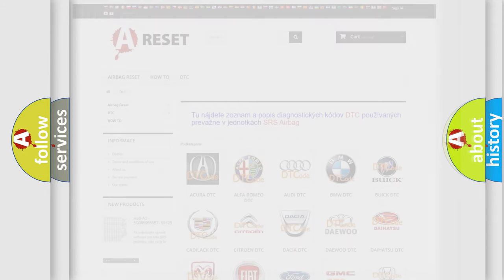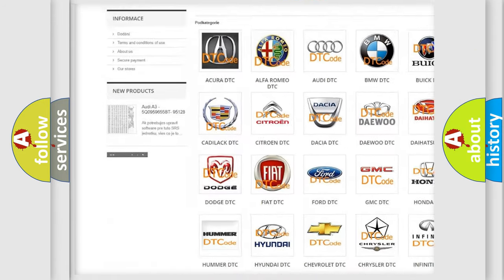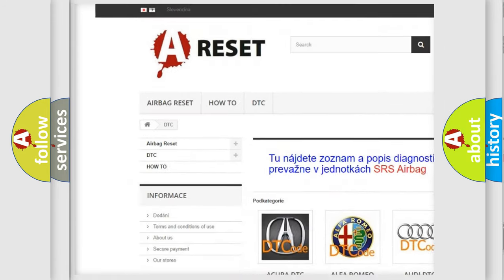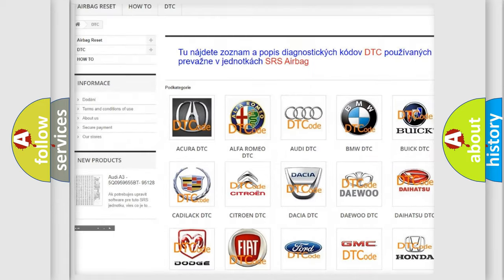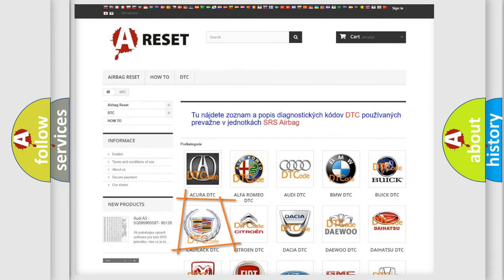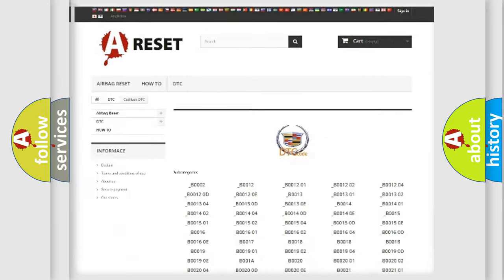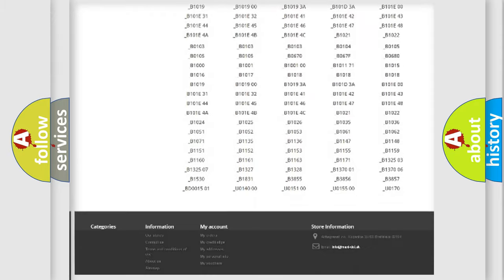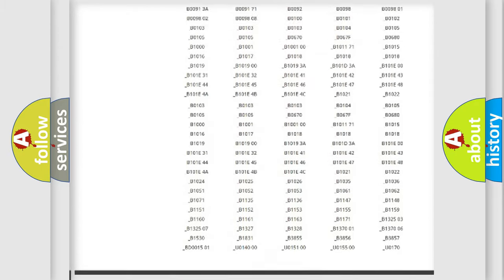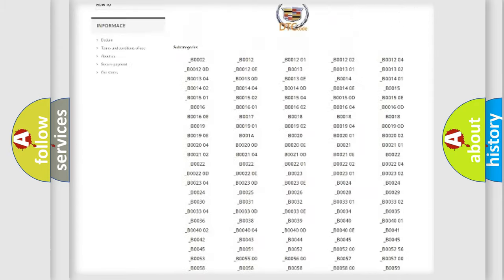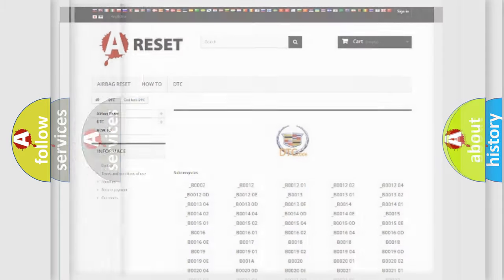Our website airbagreset.sk produces useful videos for you. You do not have to go through the OBD2 protocol anymore to know how to troubleshoot any car breakdown.